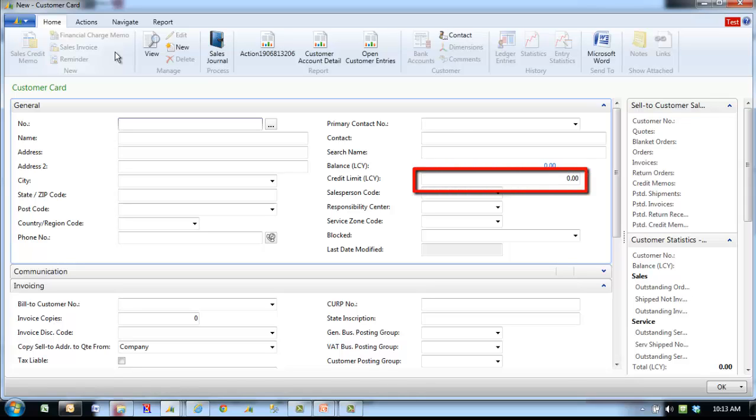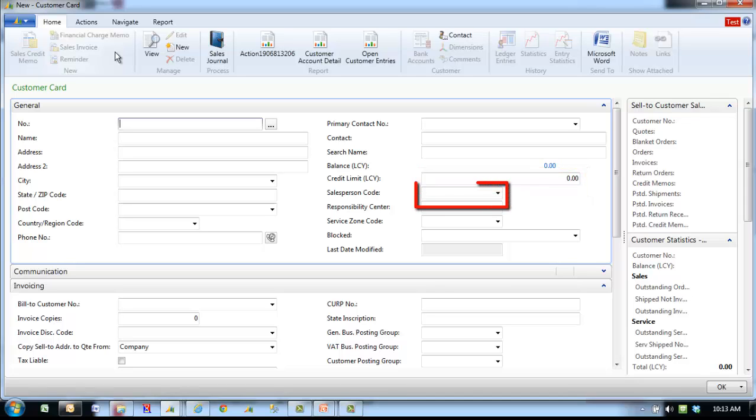Credit limit is set by the credit department and is based on the currency of the customer. Sales person is assigned from a table of valid salespeople.